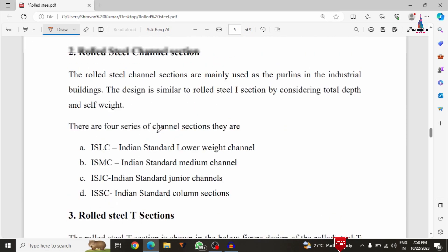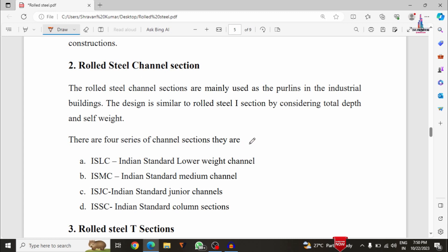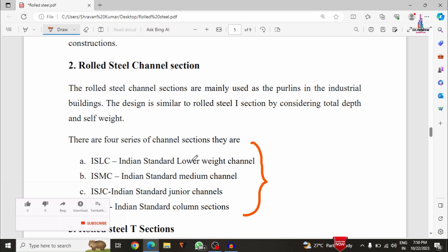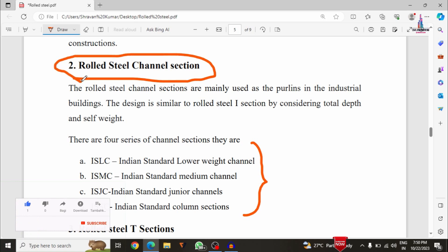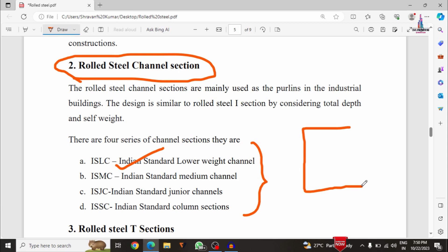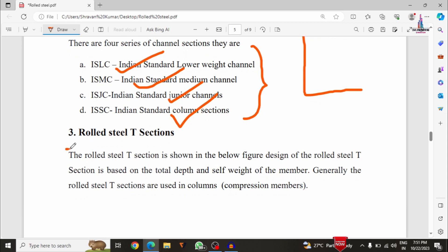The second category is the rolled steel channel section. Under channel sections there are four types. The design considerations are also based on the depth of the beam and the self-weight. The types are: ISLC — Indian Standard Light Weight Channel, ISMC — Indian Standard Medium Channel, ISJC — Indian Standard Junior Channel, and ISSC — Indian Standard Column Section. These are the four categories under channel sections.